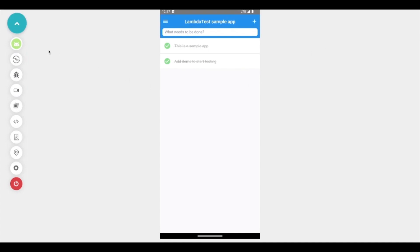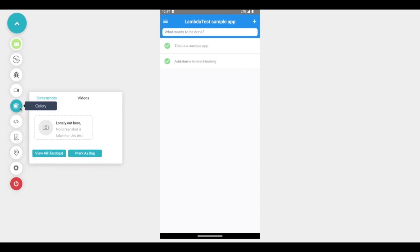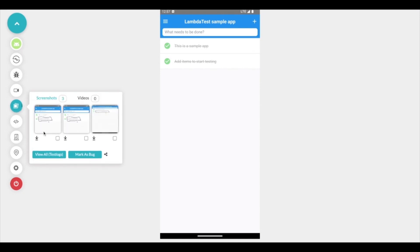Here you get a video recording option to record all of the actions that you perform in the particular application. You get a gallery section where you get all of the screenshots and videos that you have recorded and the screenshots can be selected all together and marked into a single bug as well.